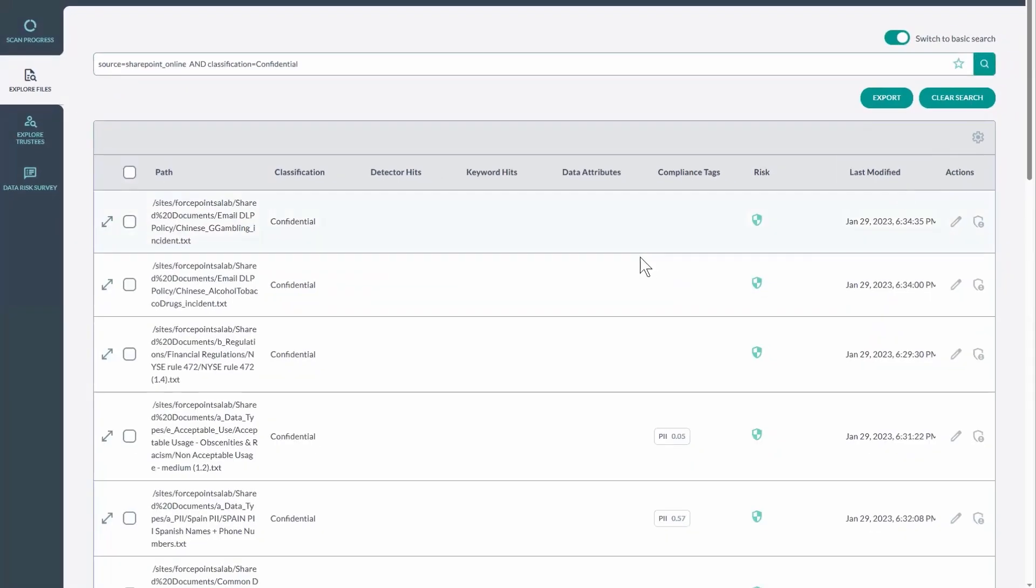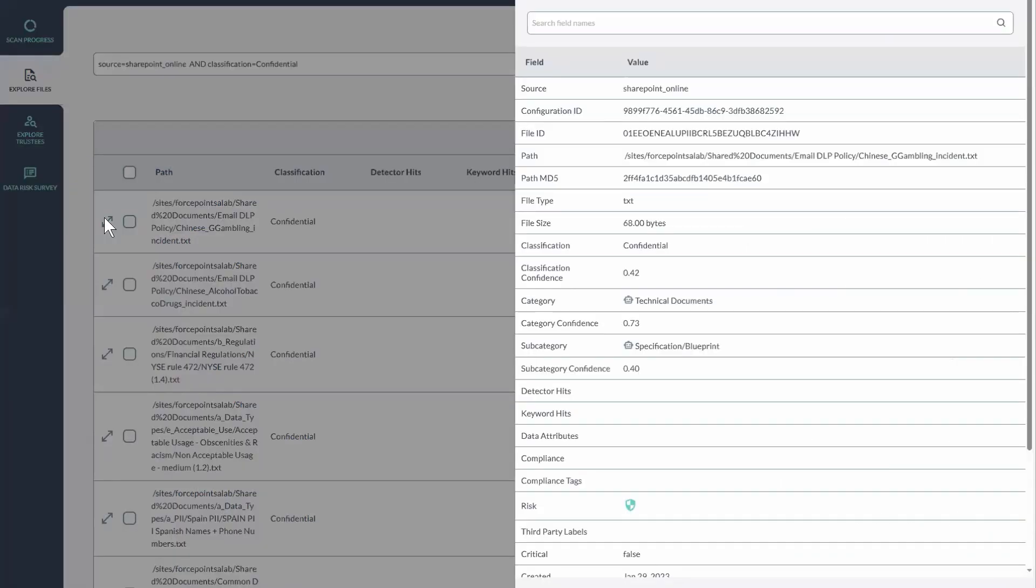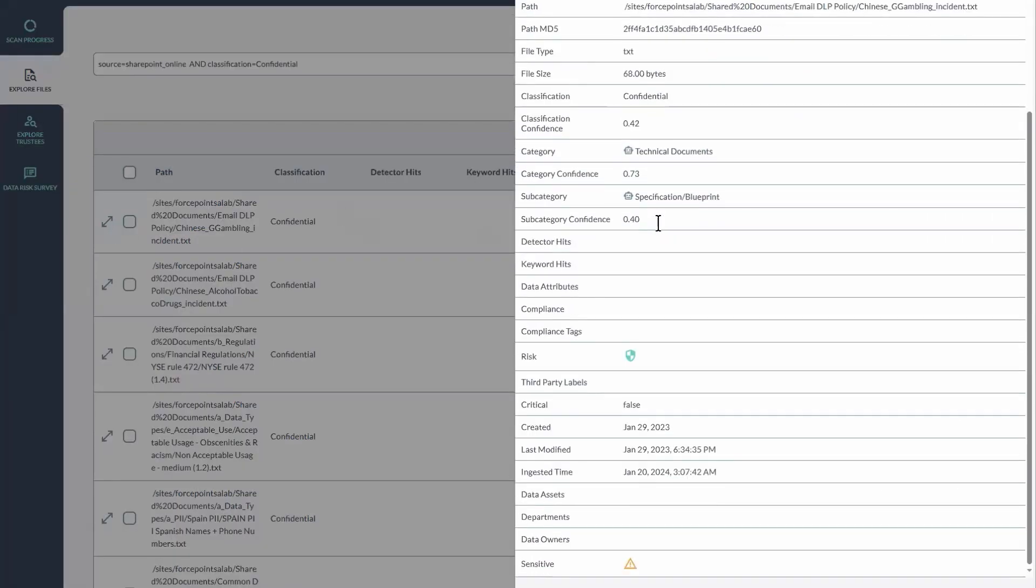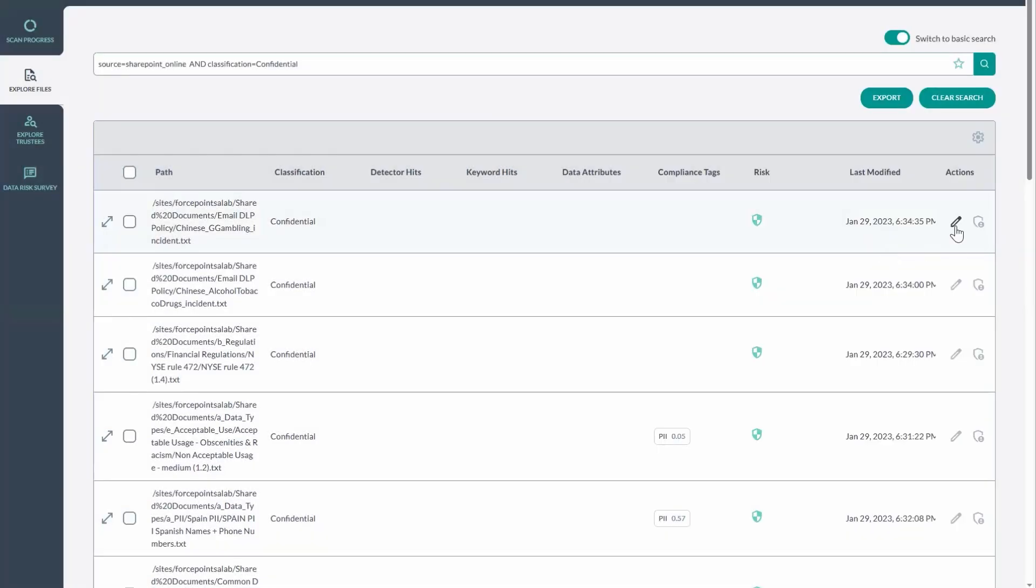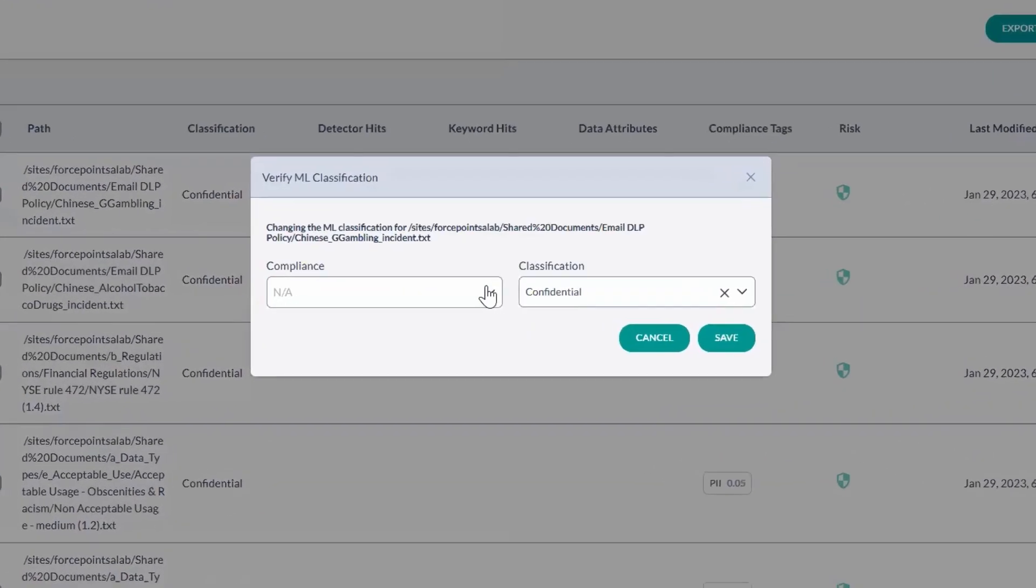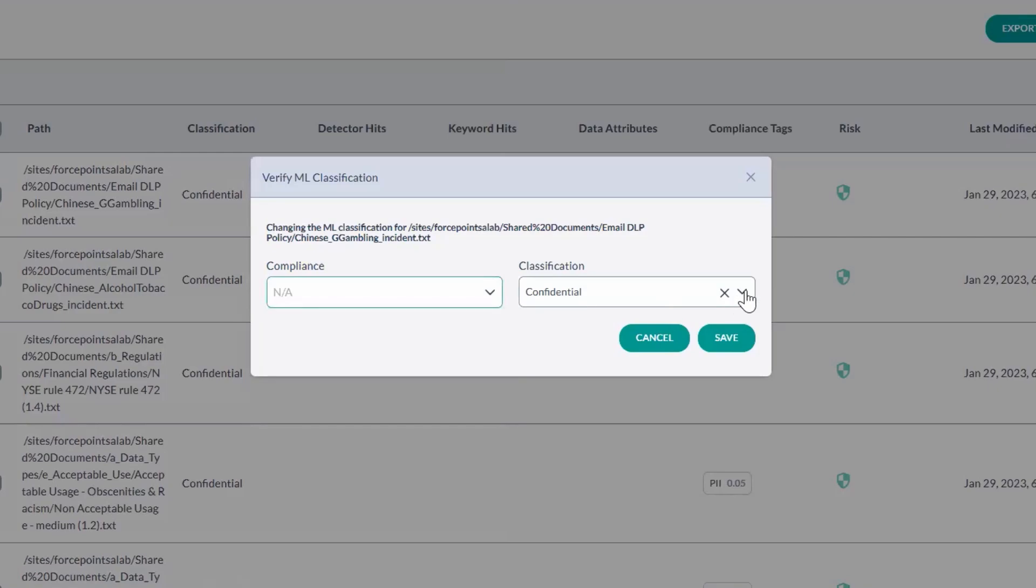So what I've done is I've narrowed down the search so it only shows files from this particular SharePoint online scan with ones that the AI has classified as confidential. I can click over here to view extra data about the particular file. I can also go in and verify the machine learning classification.